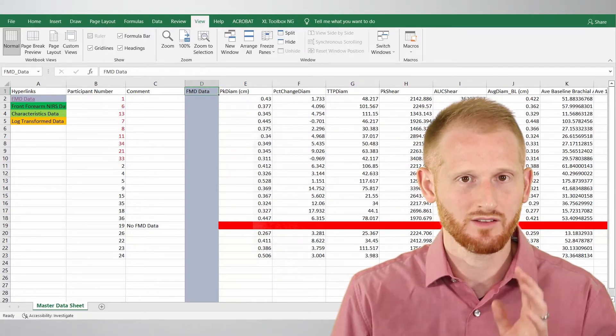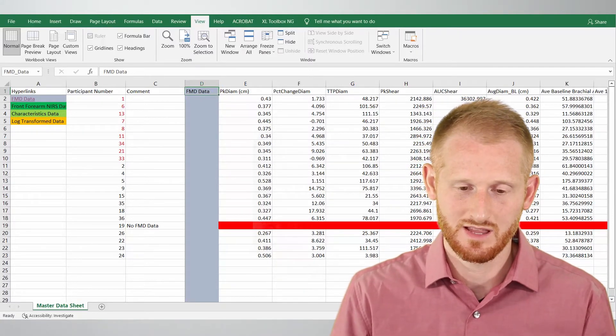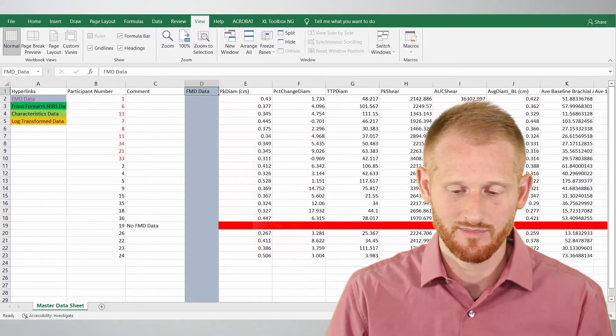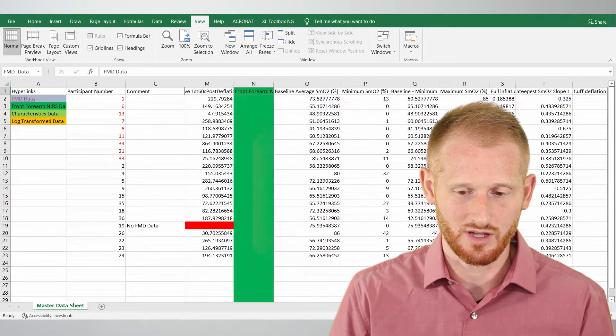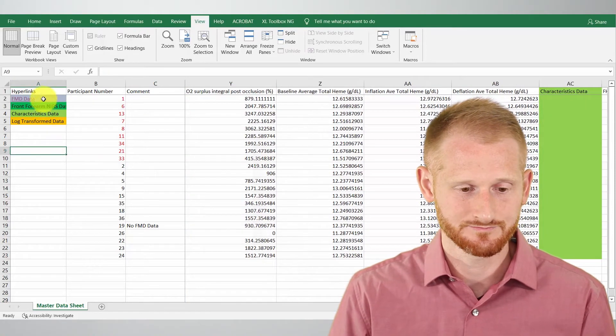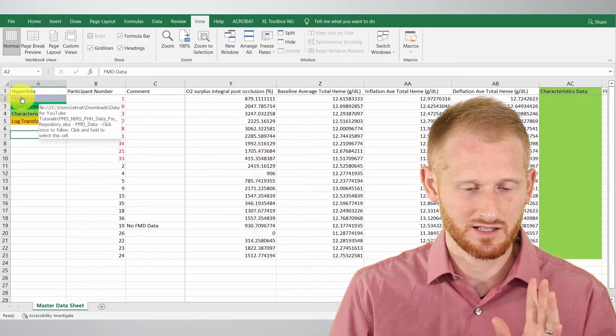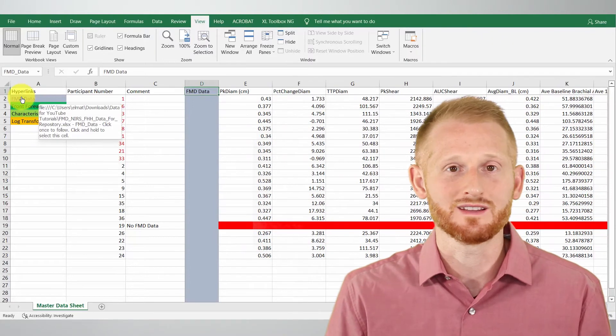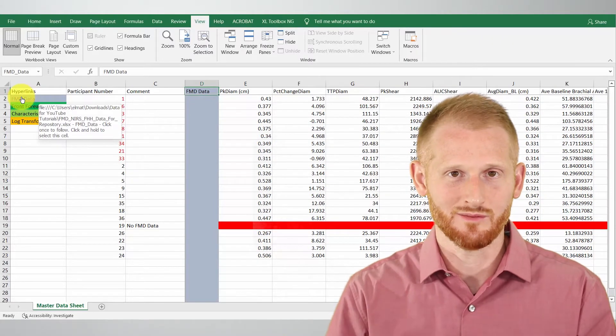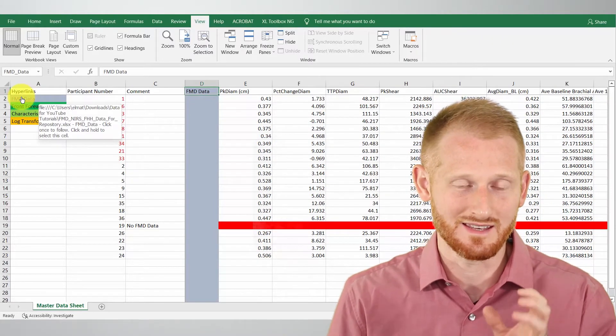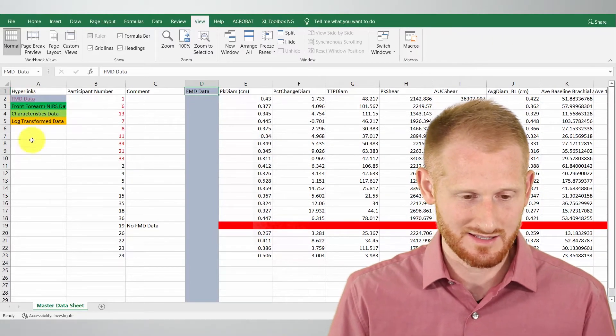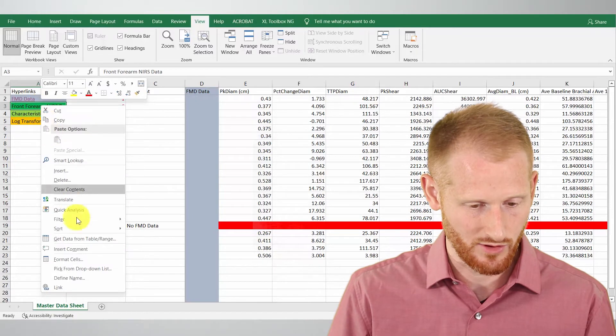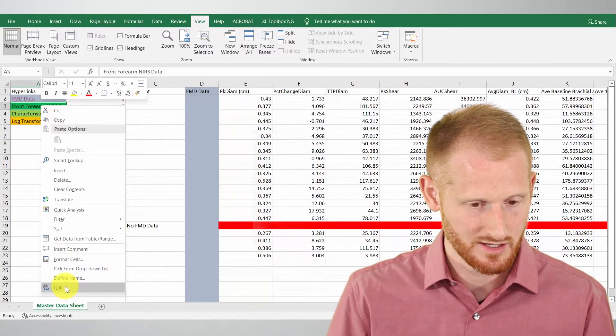So right now it didn't look like much because I already had that visible, but if I scroll across here so it's not visible and I click on that again it's going to bring me right to FMD data and that part of the data set. So let's do that quickly for all of these.